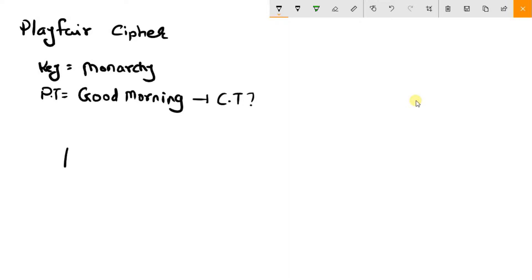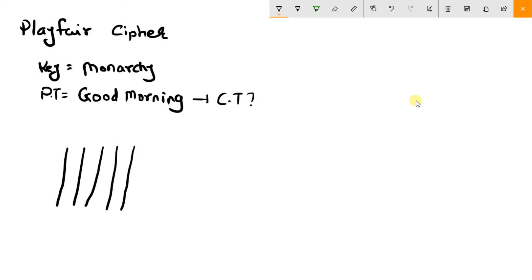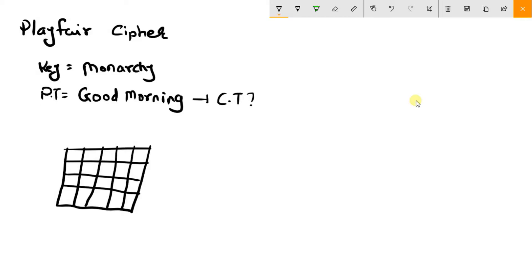What you need to do is make a matrix of 5 cross 5. This is a 5x5 matrix. Now you need to first place your key in this matrix row wise — that is M, O, N, A, R, C, H, Y.